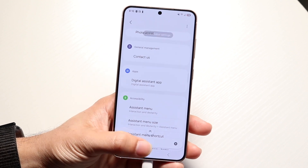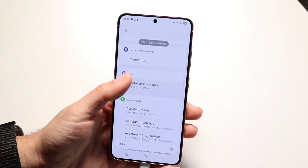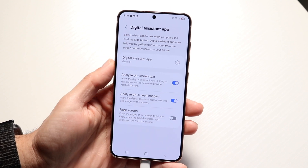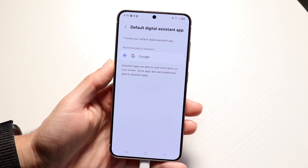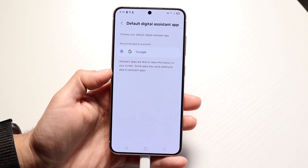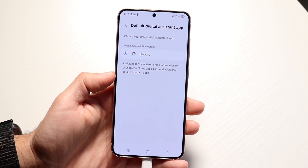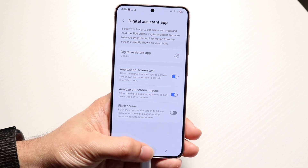That's basically how you do it. As you can see, digital assistant is right here. You can click on "Digital assistant app" and change it to your Google one, and from there you can also change it another way too.